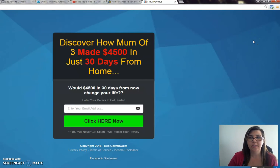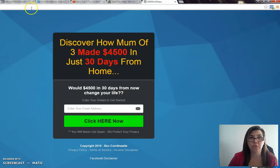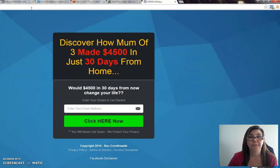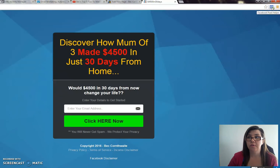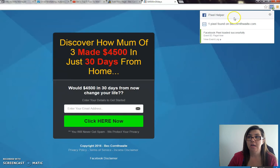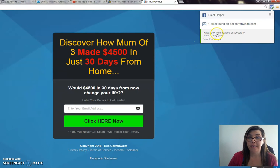Once you've installed Facebook Pixel Helper, you'll see when you go to your opt-in page or any page that you've installed the Facebook pixel, you go to this little thing here - Facebook Pixel Helper - click on it, and it tells you one pixel found on my website, and it will come up green.